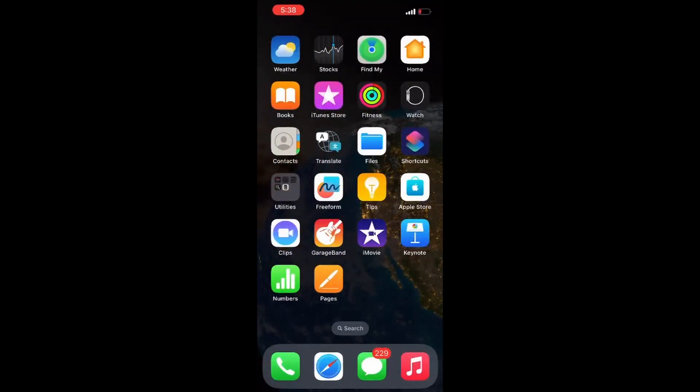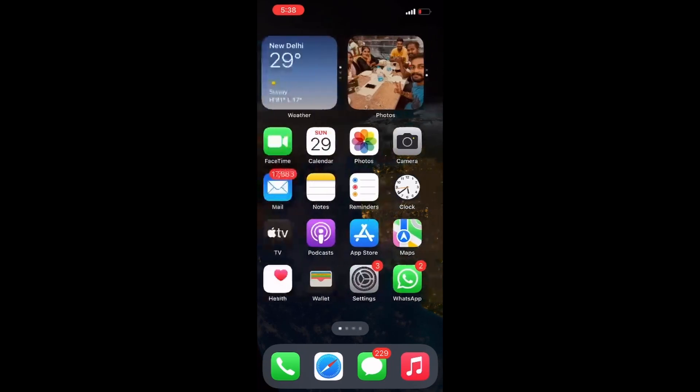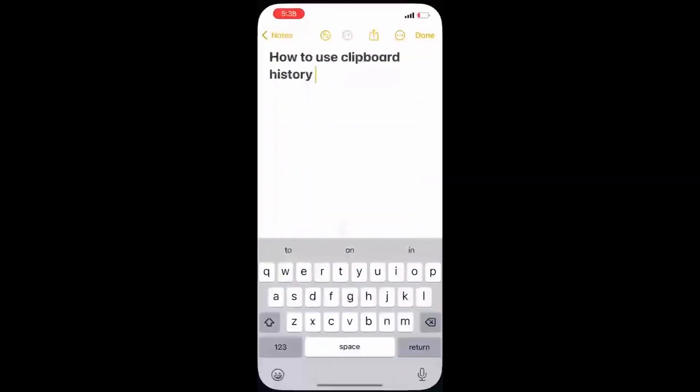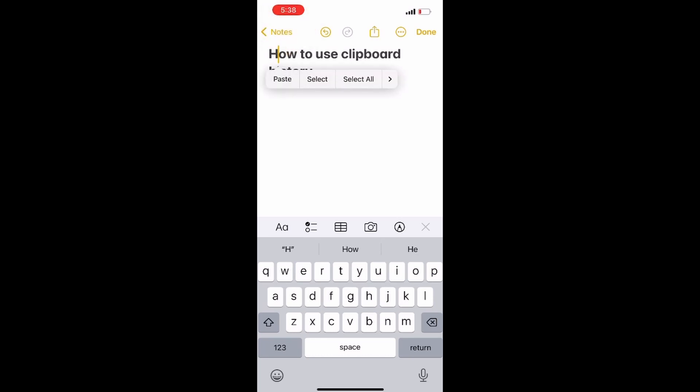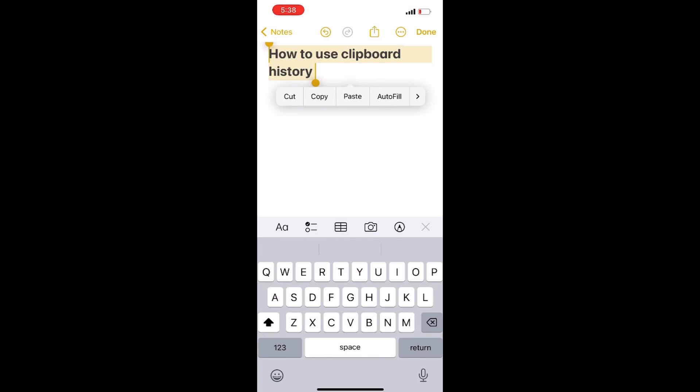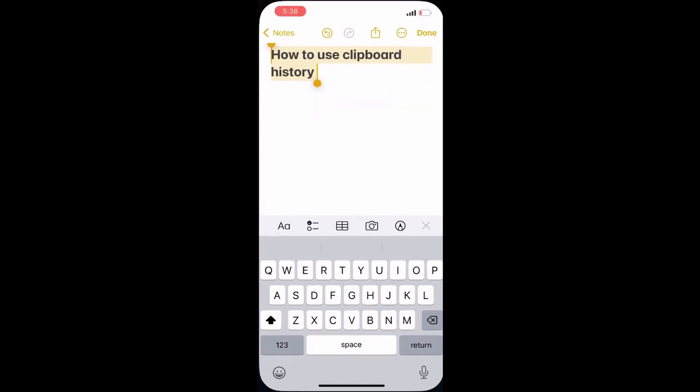I'm just going to open the notepad on my iPhone. As you see, I'm writing some text here: 'How to use clipboard history'. I'll just press and hold on it and copy or cut as you want.